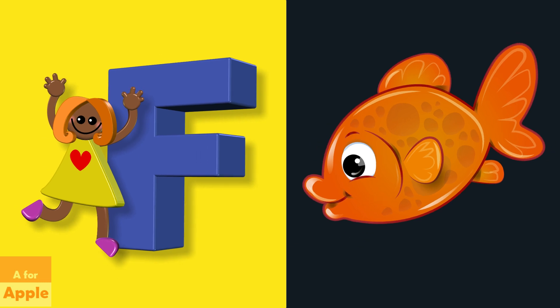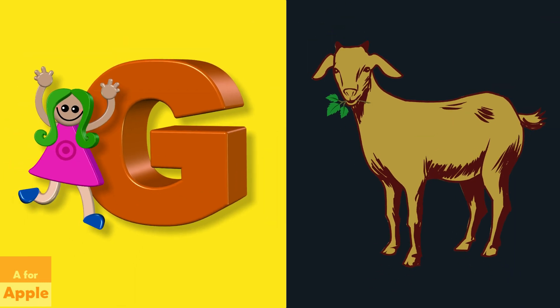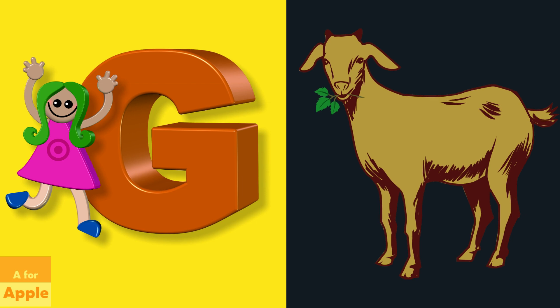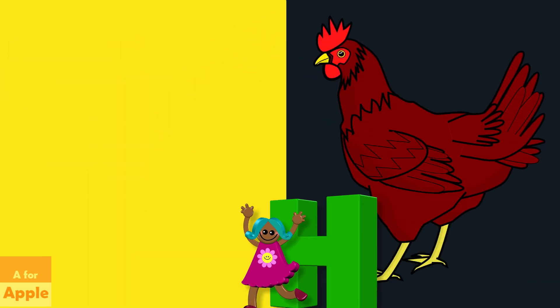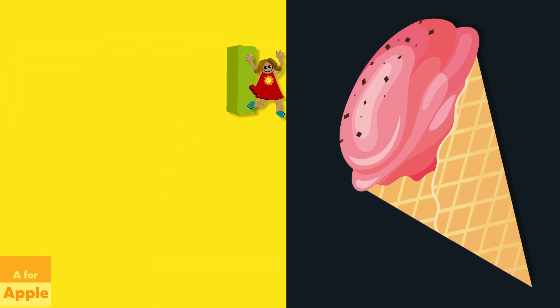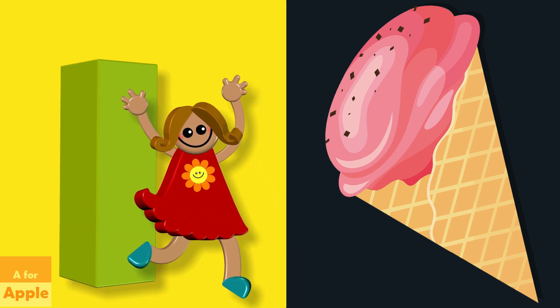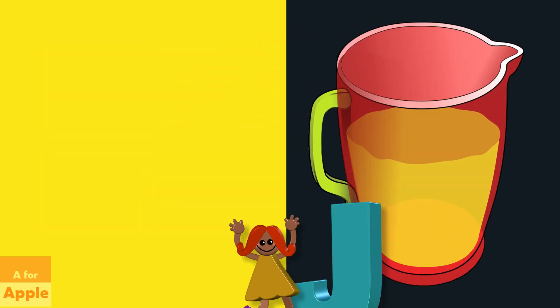F for fish, fish. G for goat, goat. H for hen, hen. I for ice cream, ice cream. J for jug, jug.